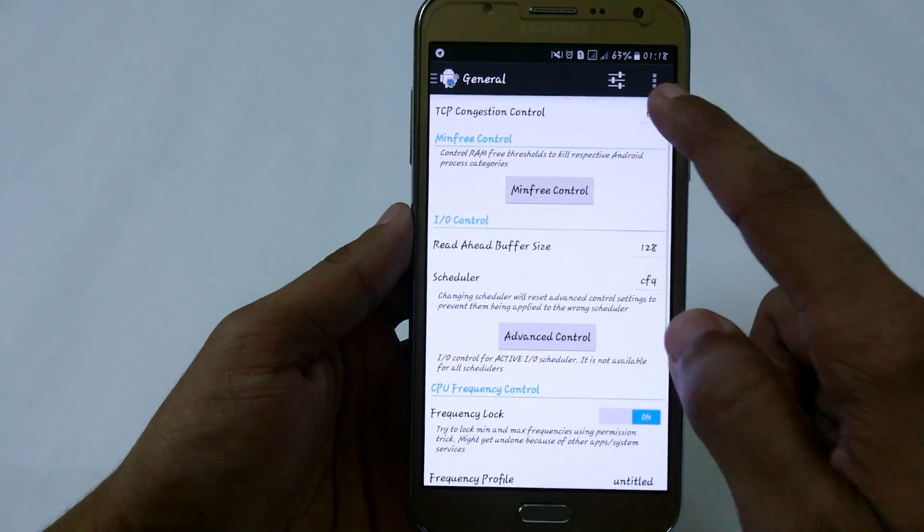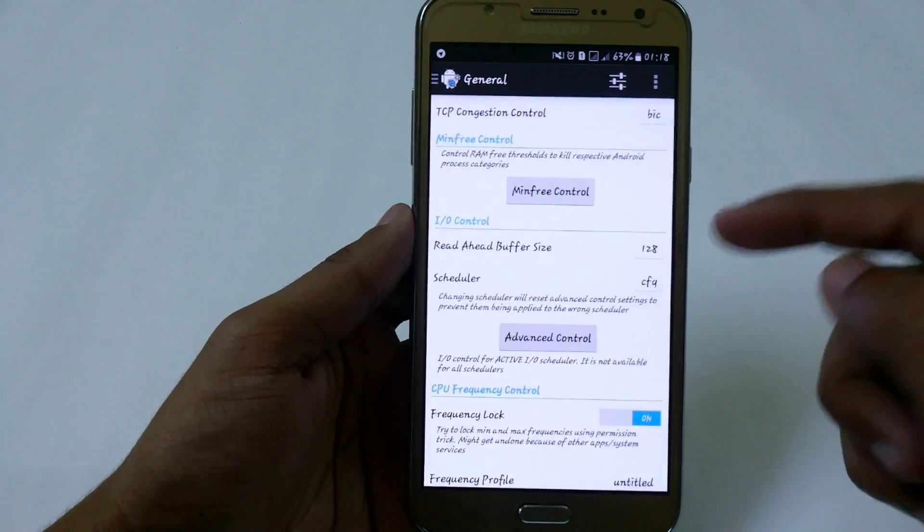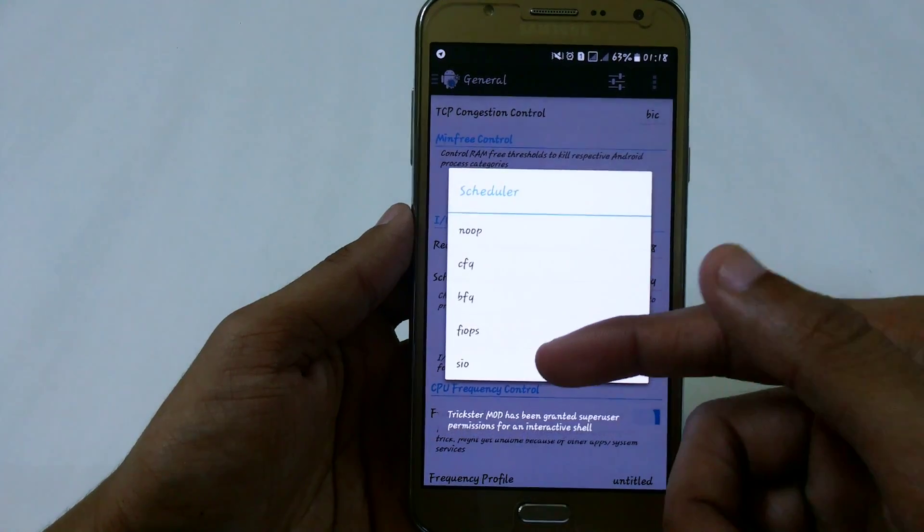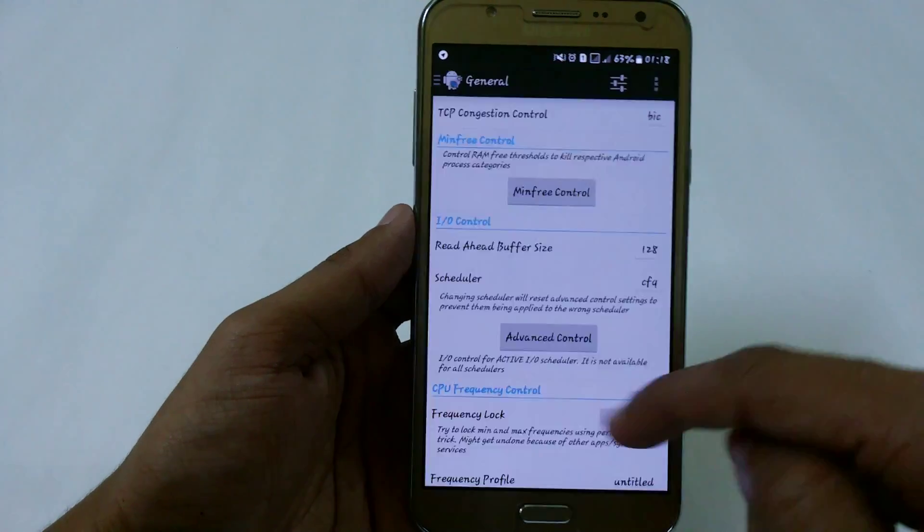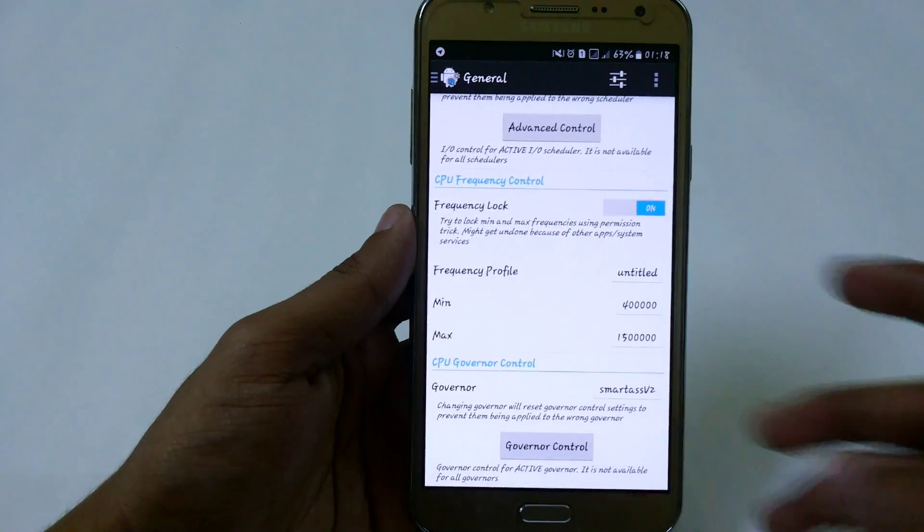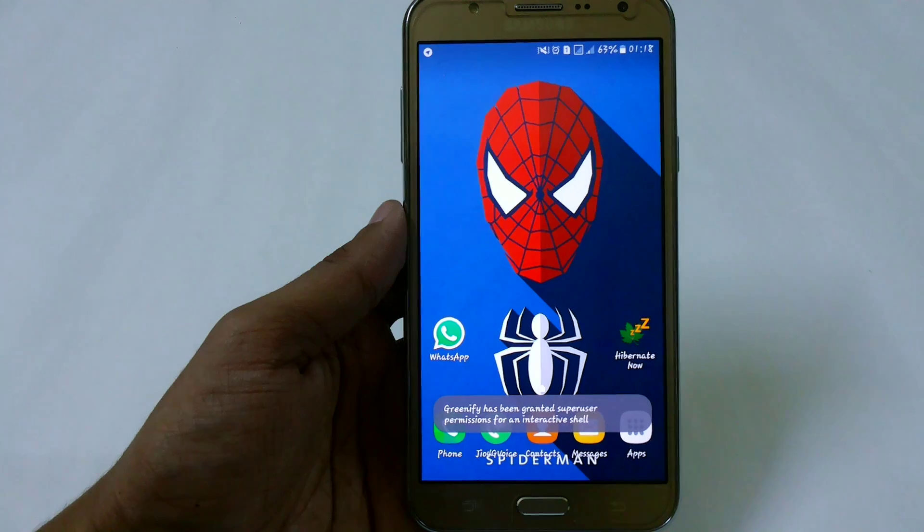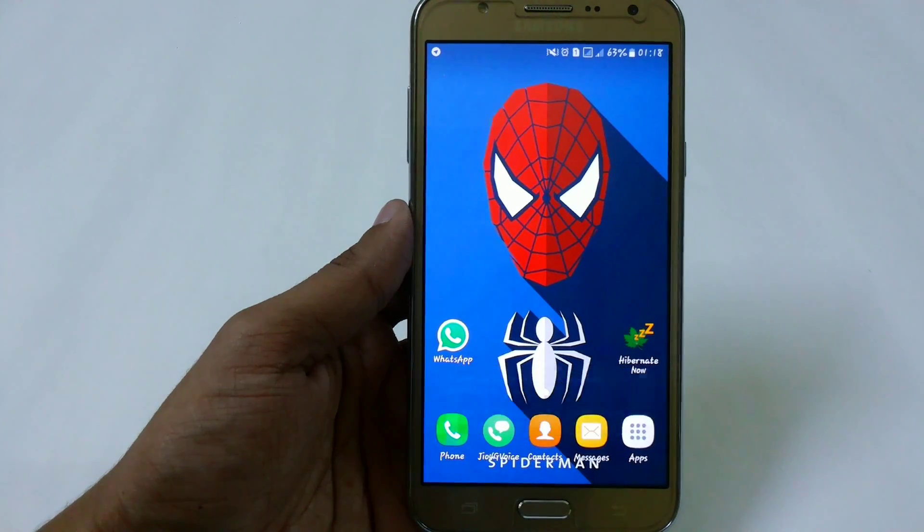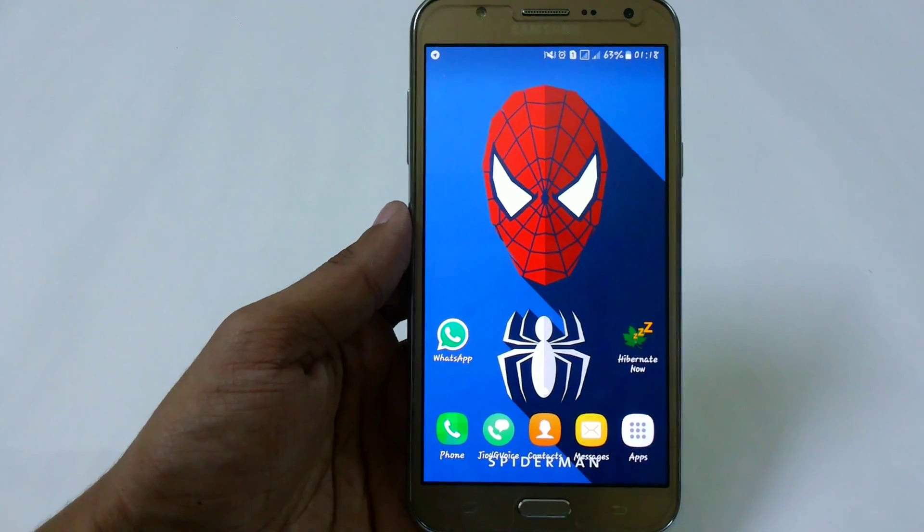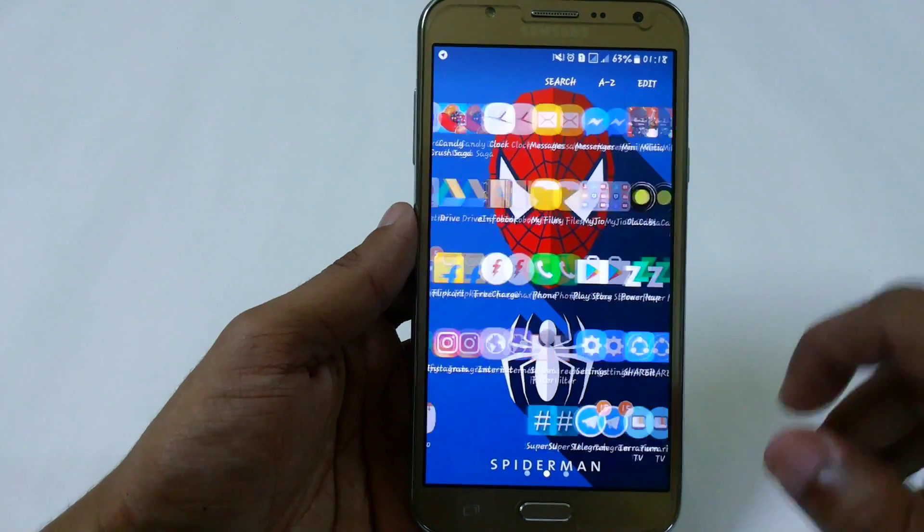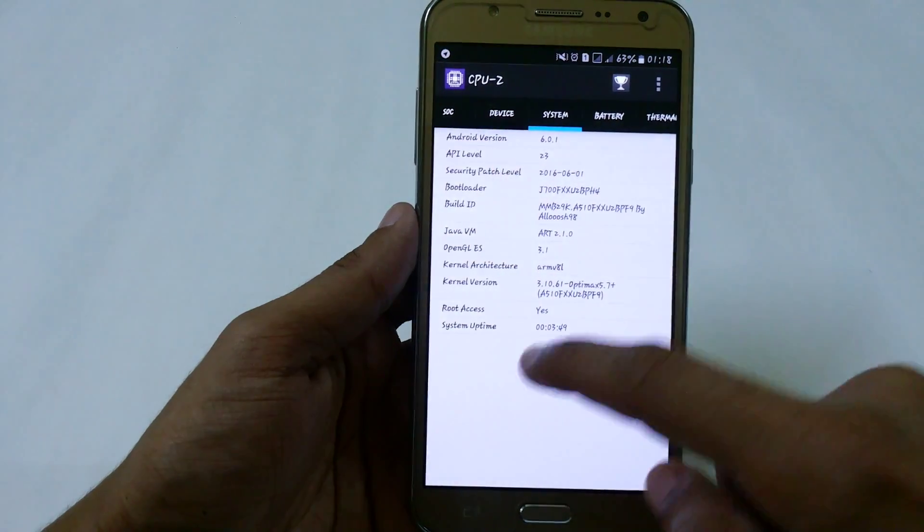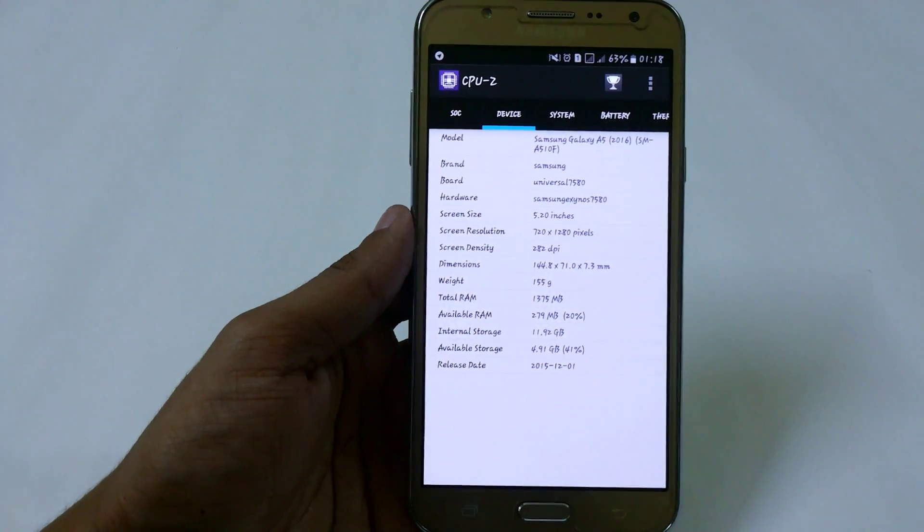It will work really well. We also have FIO, PS, and SIO schedulers. That's all for Optimix 5.7 for Samsung Galaxy J7. I hope you enjoyed this video - if you did, a like would be appreciated. For more videos like this, subscribe to my YouTube channel. I'll see you in the next video, thank you.